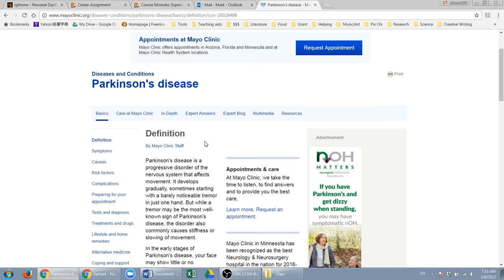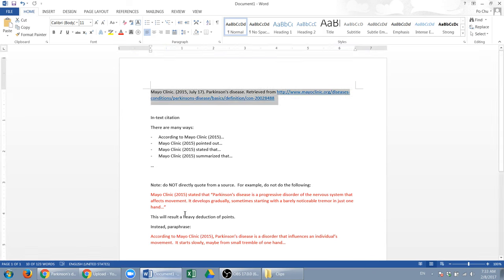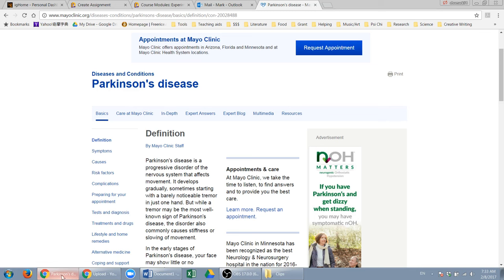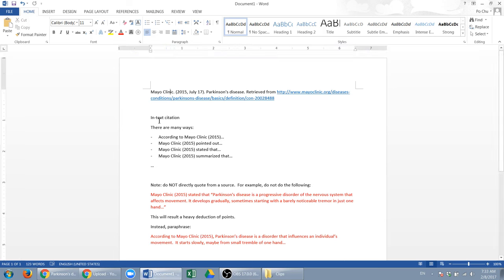Let me show you. First, you need the author, but the website sometimes doesn't have one. If there's an author, you cite the author's last name and then the first name initial. But if there's not, and it just says Mayo Clinic staff, in that case you just say Mayo Clinic.